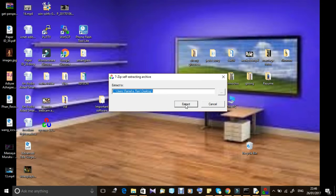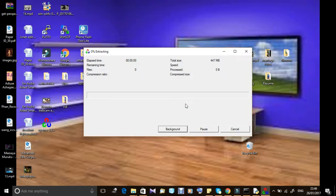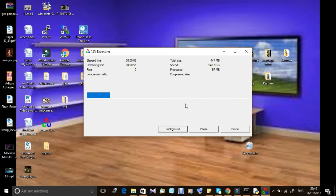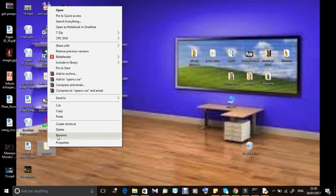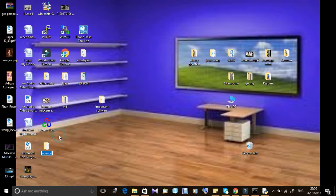First, I am going to open OpenCV by Python. I am going to install this, extract the file, and copy and paste the code.